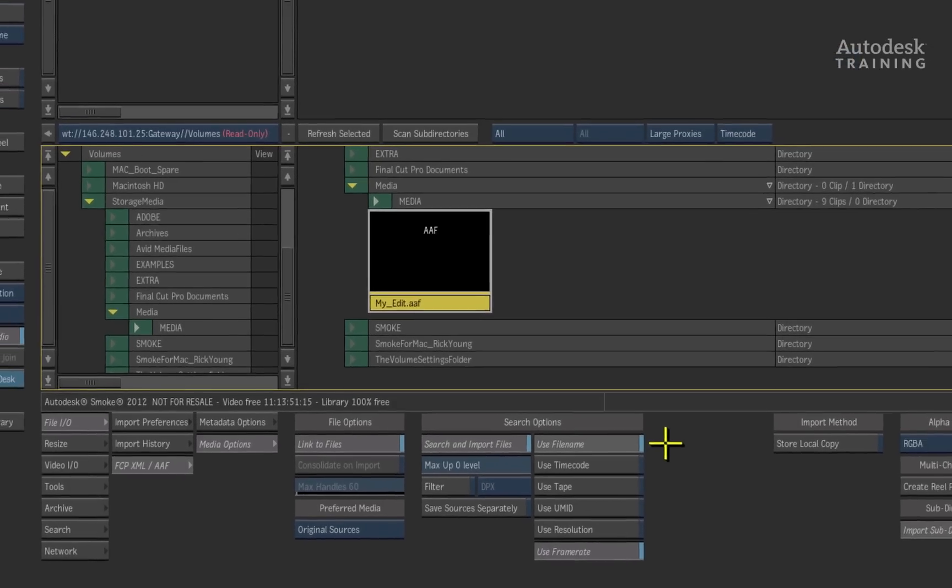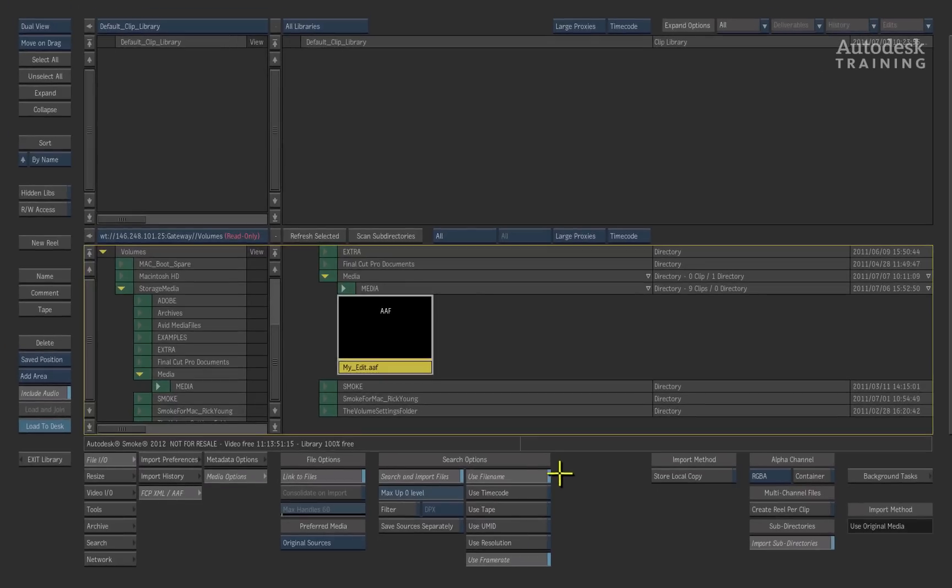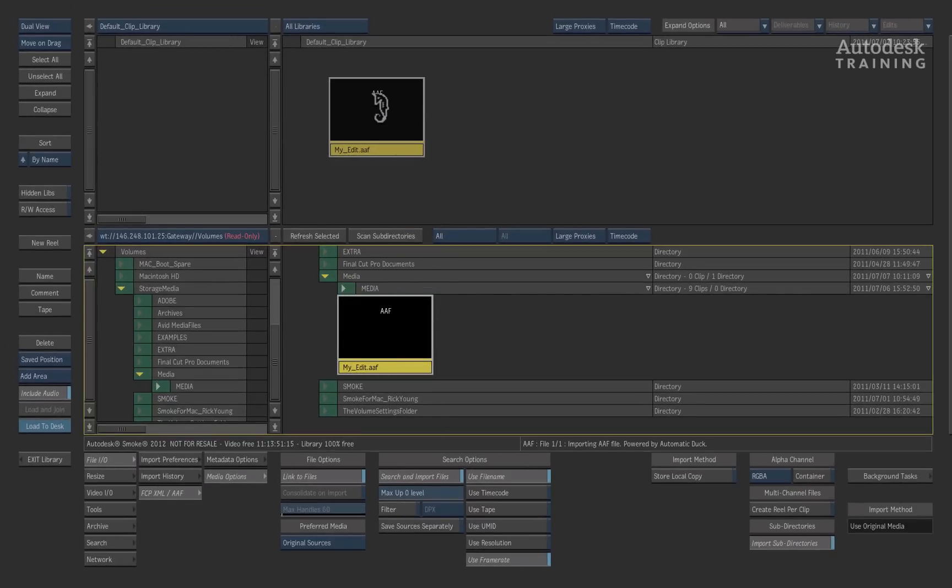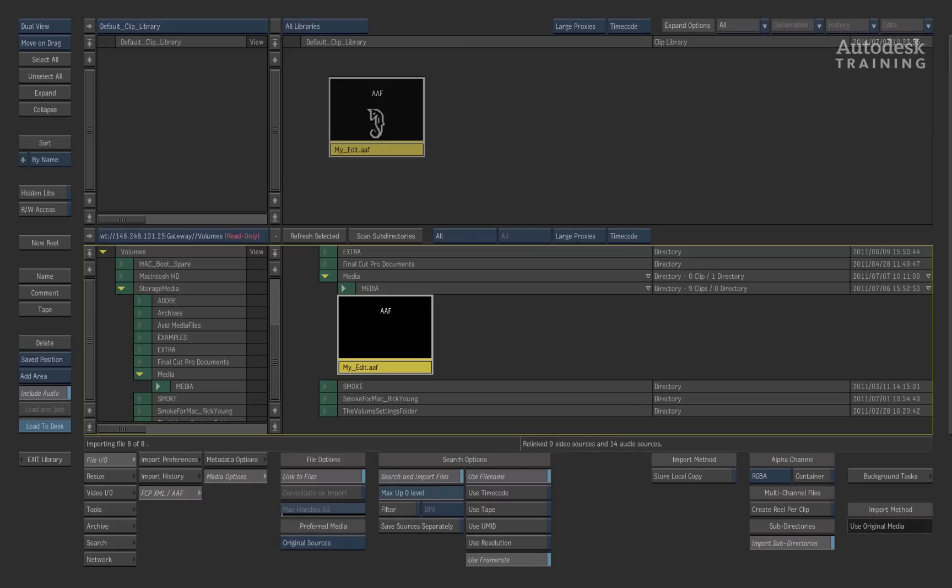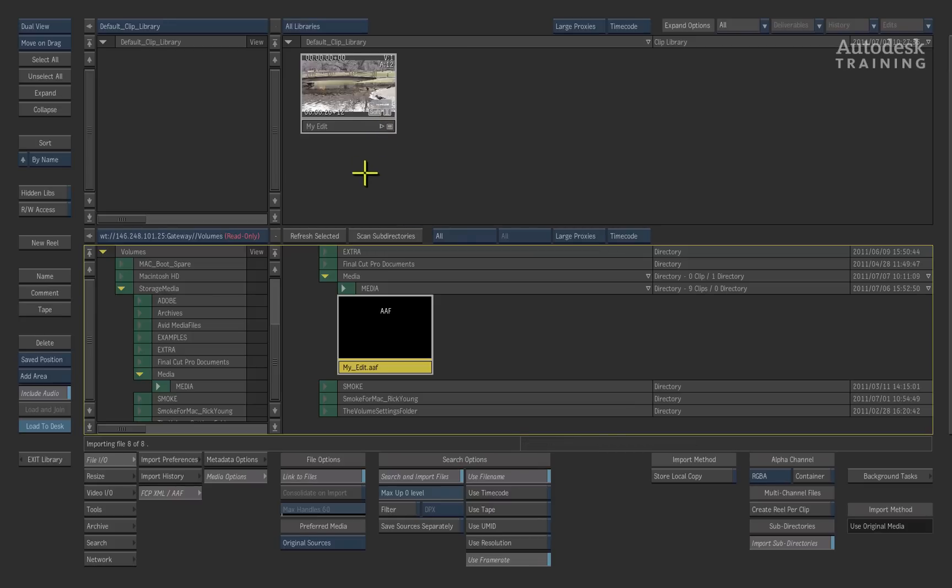To conform the timeline, drag and drop the AAF from the gateway window into the clip library and Autodesk Smoke will do the rest. And that's it.